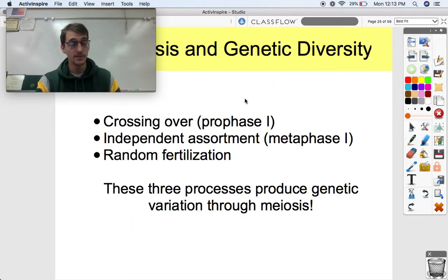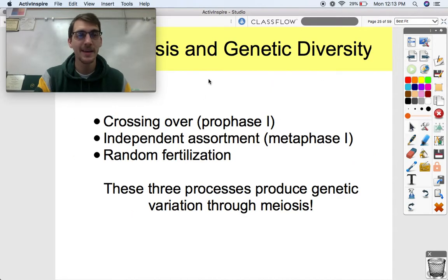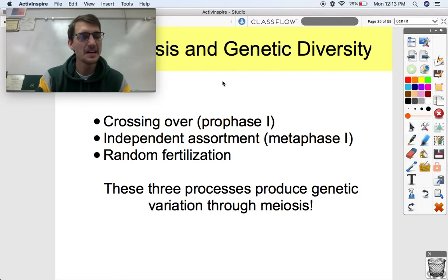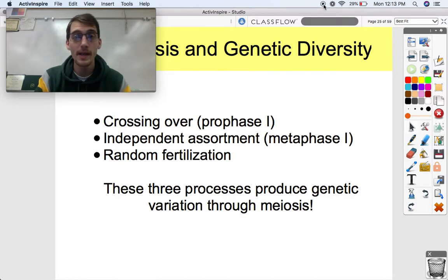Crossing over, where genes switch places on chromosomes and each gamete gets new combinations. Independent assortment, which happens during metaphase I, where the way chromosomes line up determines which chromosomes each gamete gets. And random fertilization — no one sperm cell is more likely to fertilize the egg than another. Those three processes produce genetic variation through meiosis. That's topic 5.2. We're going to get into Mendelian genetics in our next video. Have a great day, and we'll see you next time!